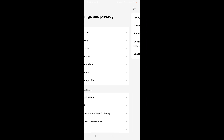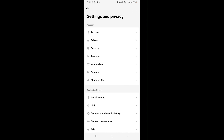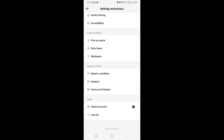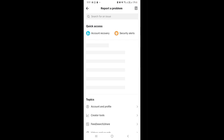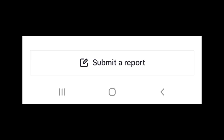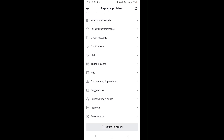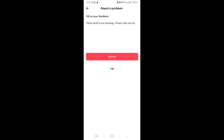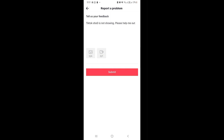In your account settings, if you scroll down, you can see Report a Problem. Then go down and you can see Submit a Report. You just need to input your concern here on TikTok and hit Submit afterwards. You could also send some video or photos for evidence, then wait for them to message you back on your concern.